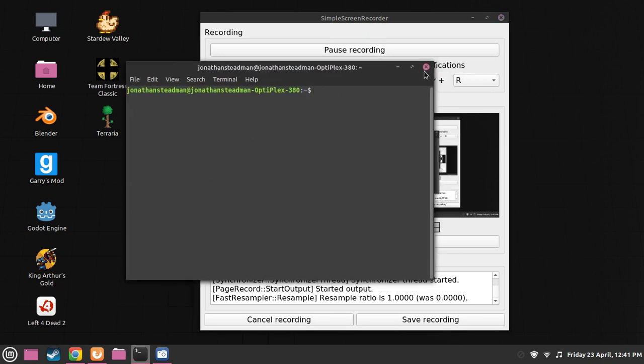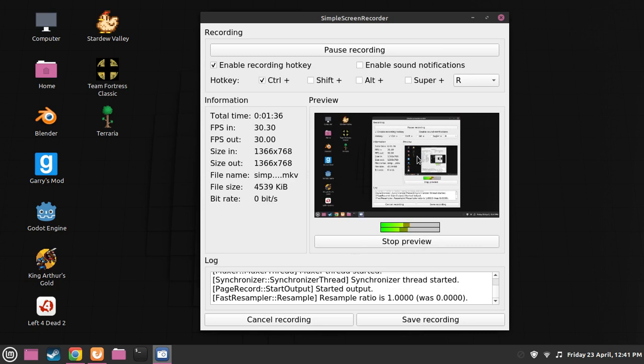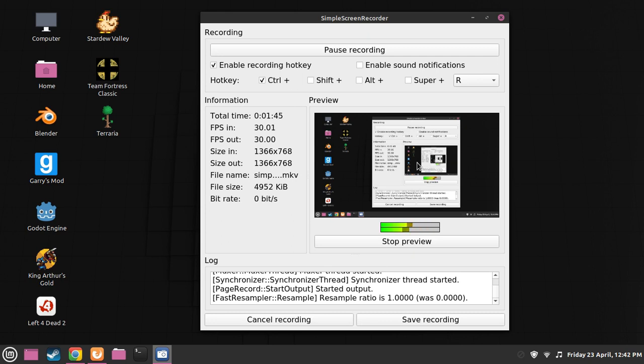This is what a text-based operating system is. It's basically a terminal. Think of a terminal and then think of a computer only having a terminal. This is what it is. That's a terminal.